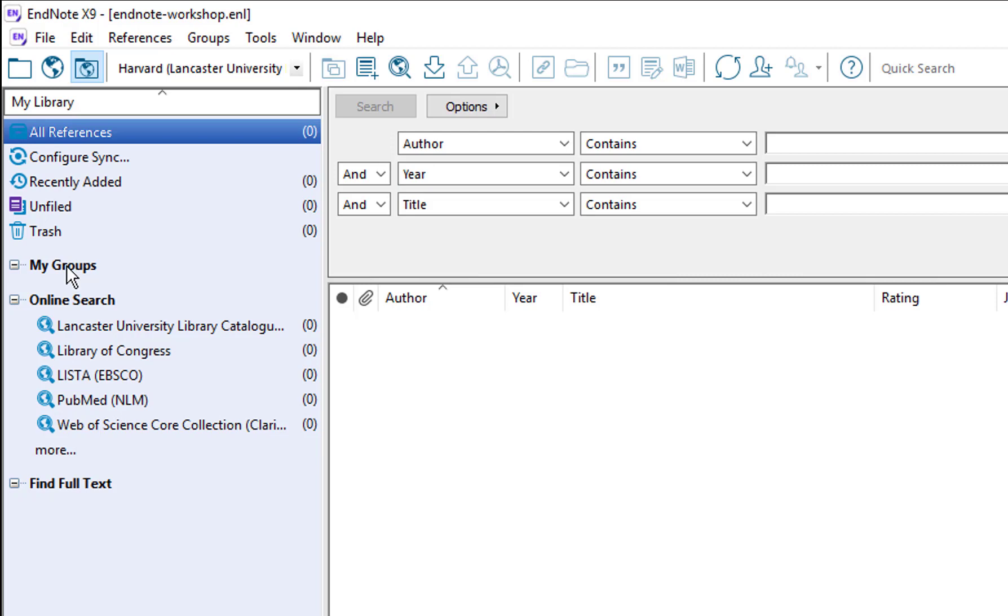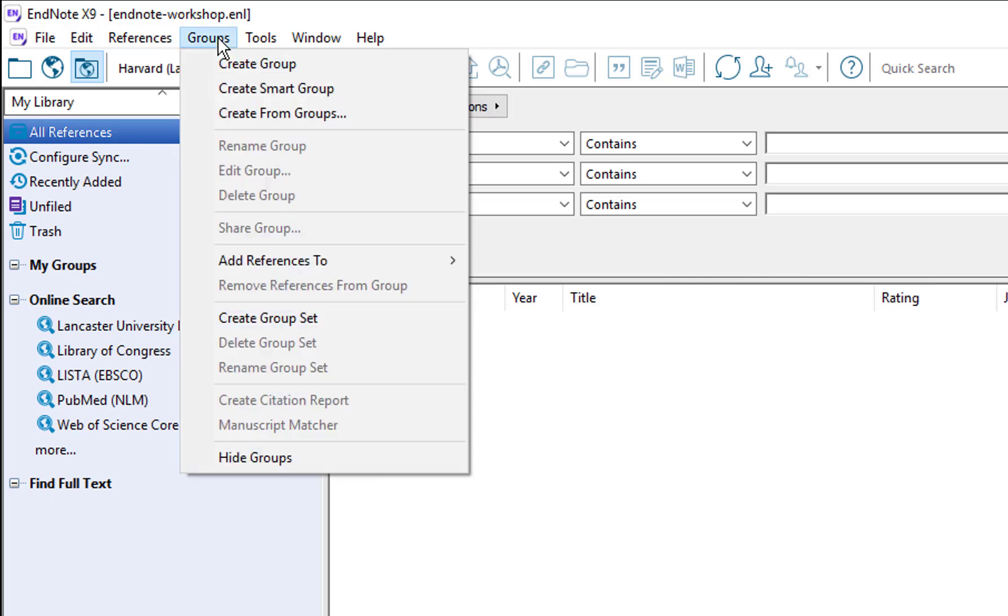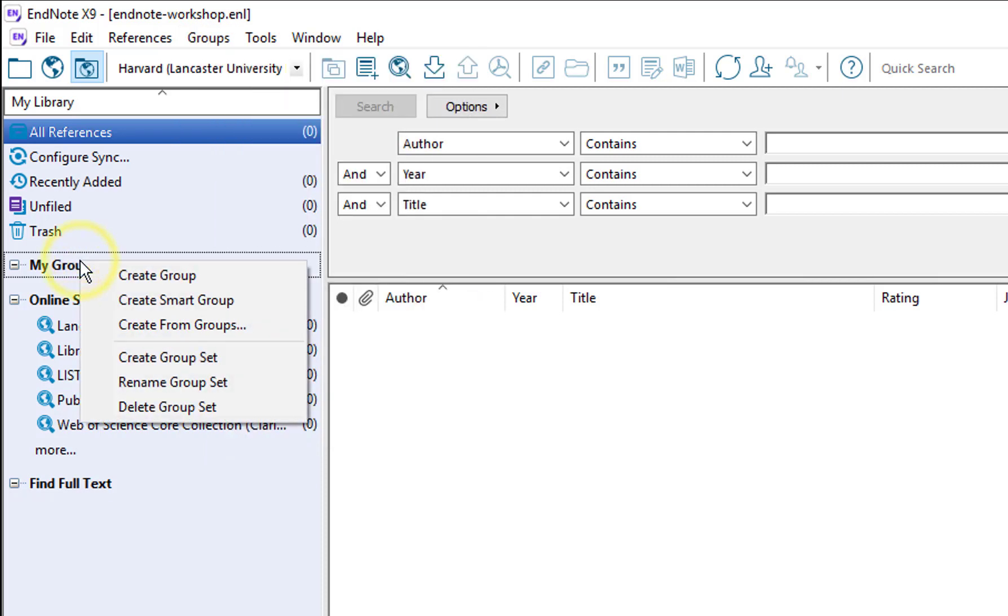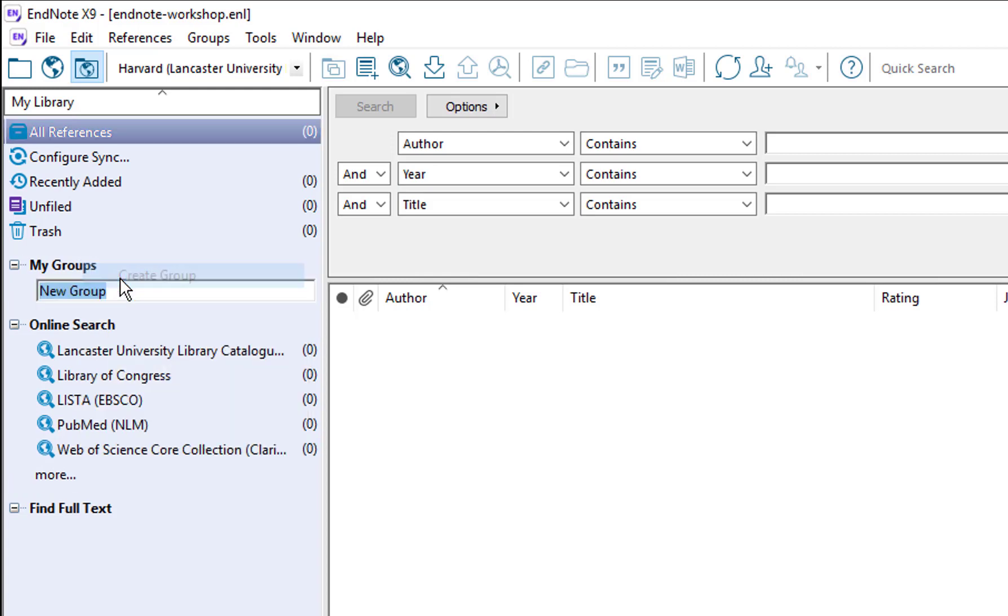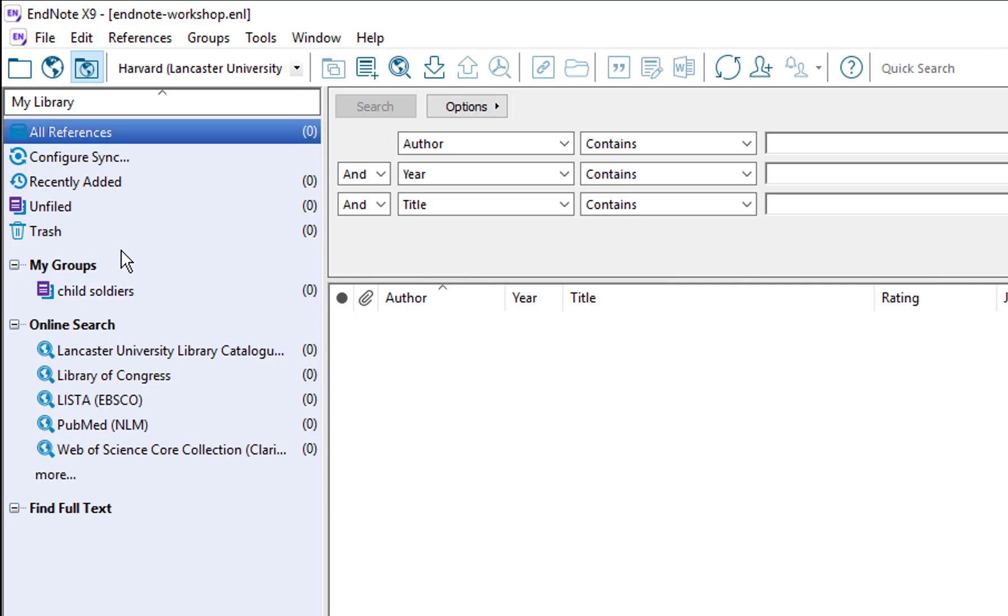To create a new group you can go to the menu at the top where it says groups and choose create group, or you can right click on my groups in the list on the blue panel and click create groups and you can give your group a name. I'm going to name this group child soldiers because we're going to gather some references on that topic during these videos.